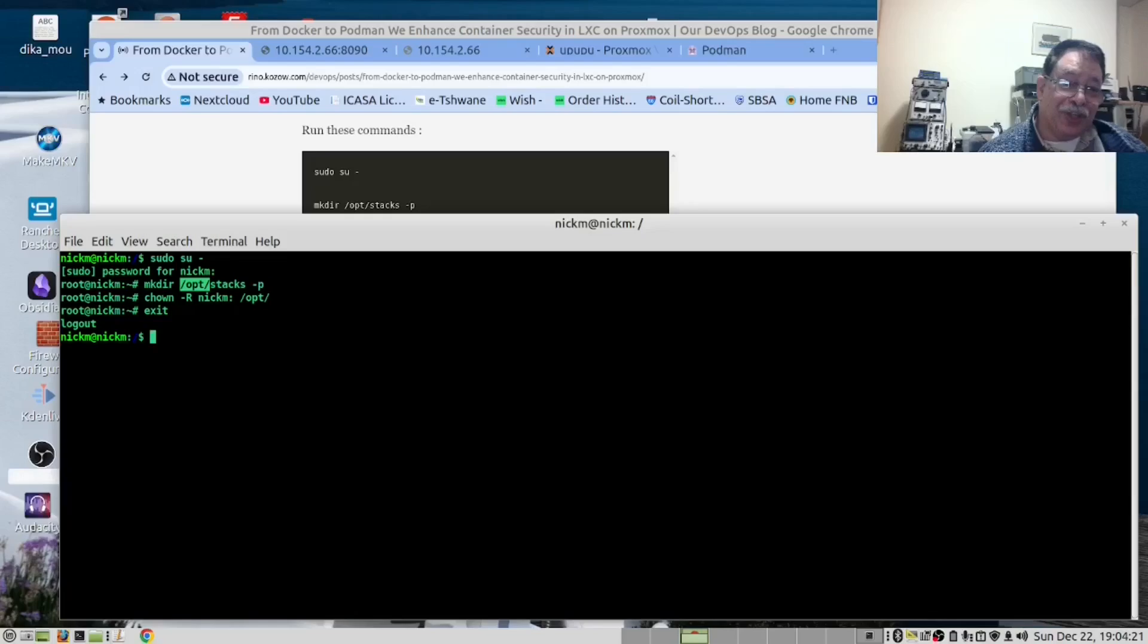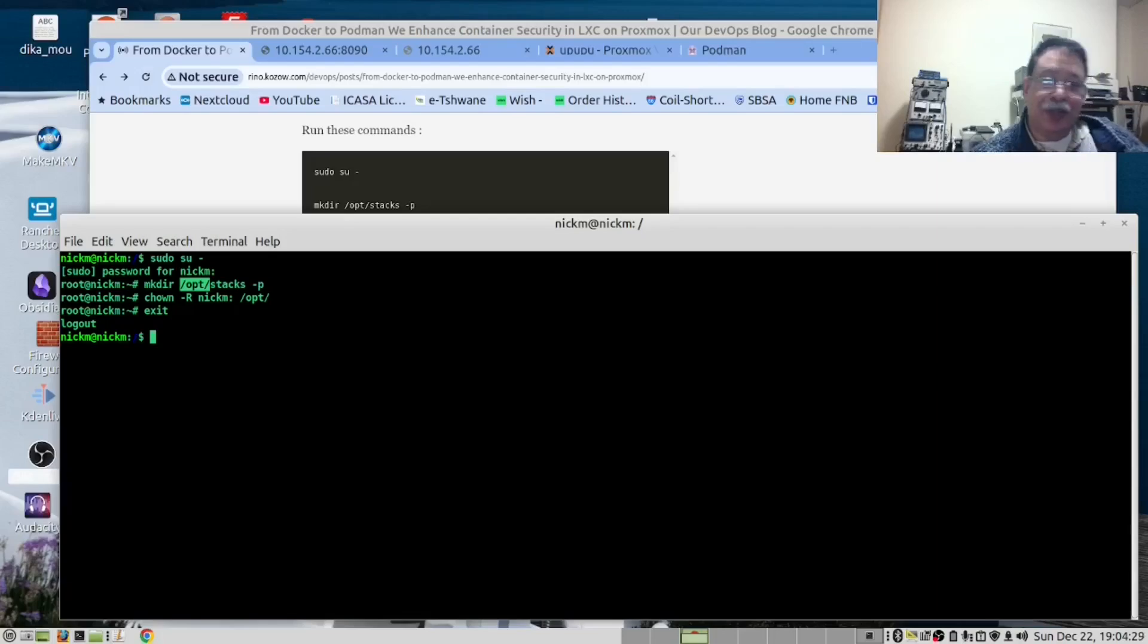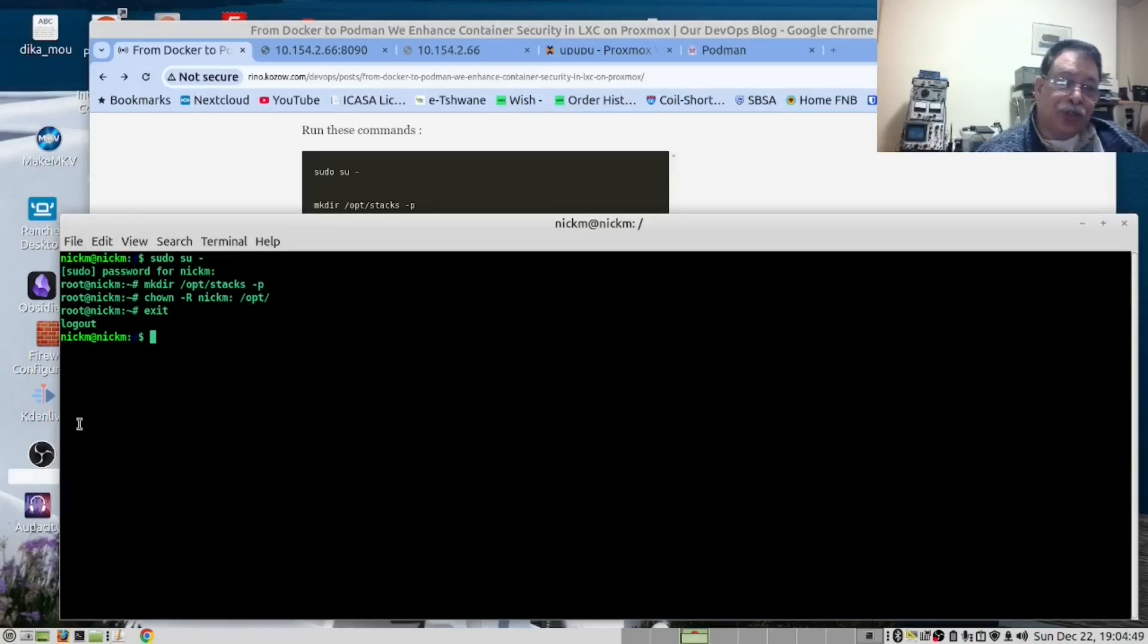You can see this is the difference between Podman and Docker. When I did my demos in Docker, I was always running as root. Since this is the Linux machine, Ubuntu Linux, we want to update the OS.